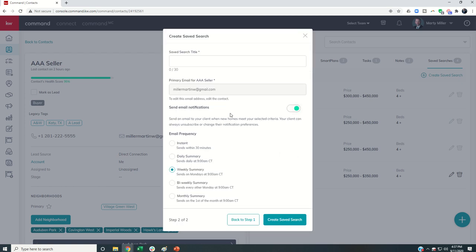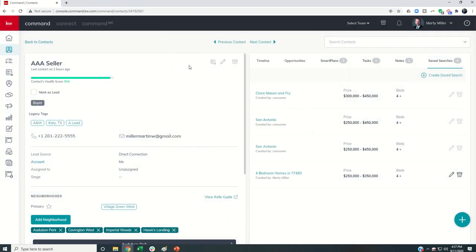So this is for Saved Searches on the agent site. The emails will send them a link to go back to your agent site where they can see those properties. The app version of this is coming in a few more weeks, so stay tuned for that.